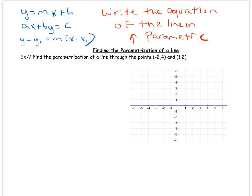First, let's plot our points. The line has to go through negative two, four — which is here — and one, two — which is right here. So we're looking for the equation of the line that goes right through those two points.